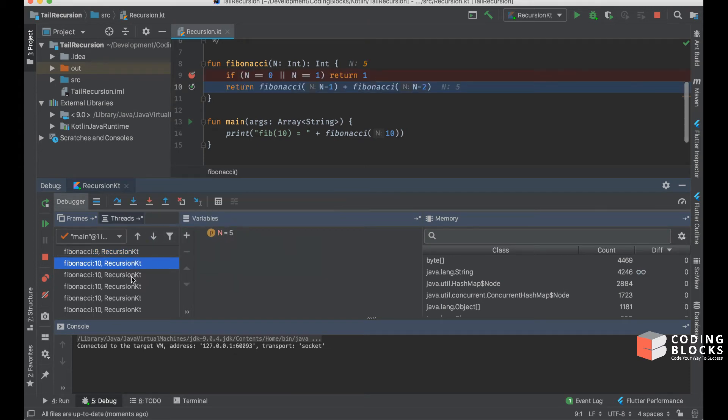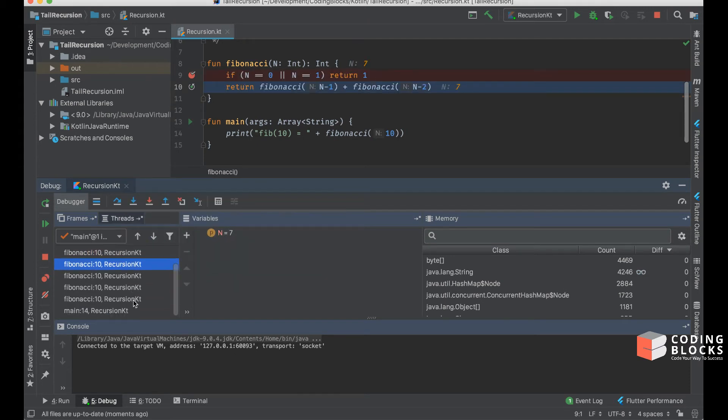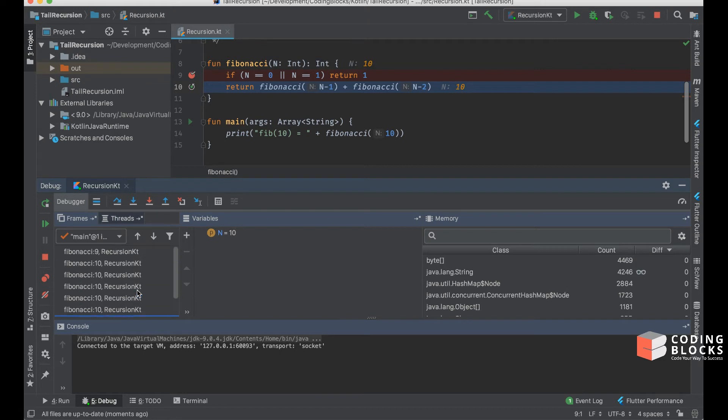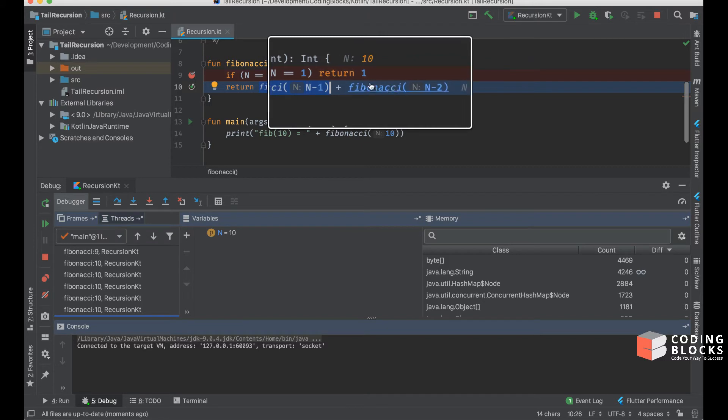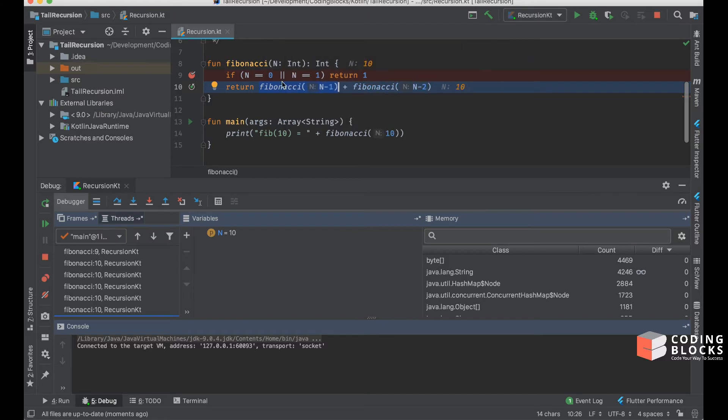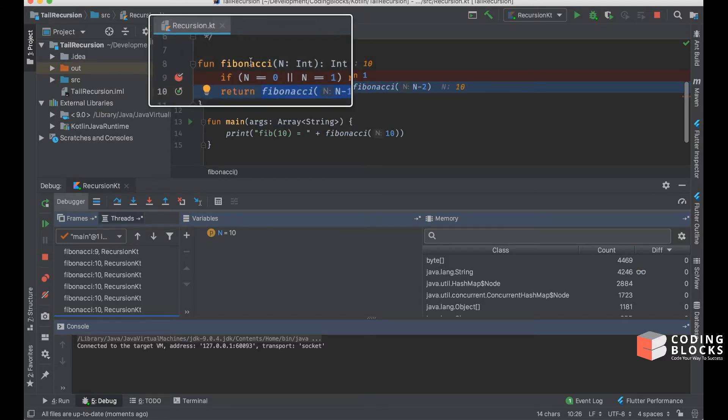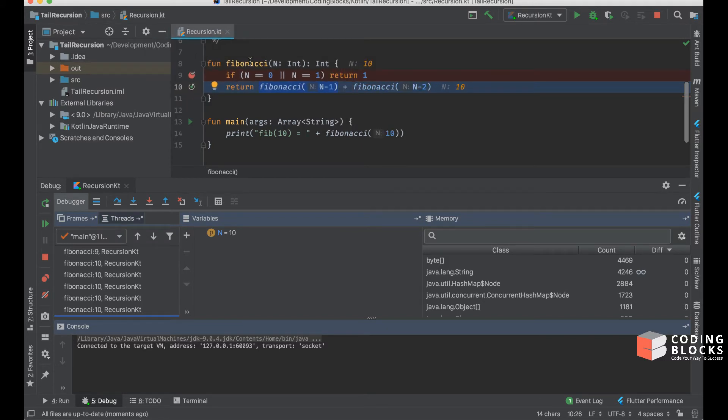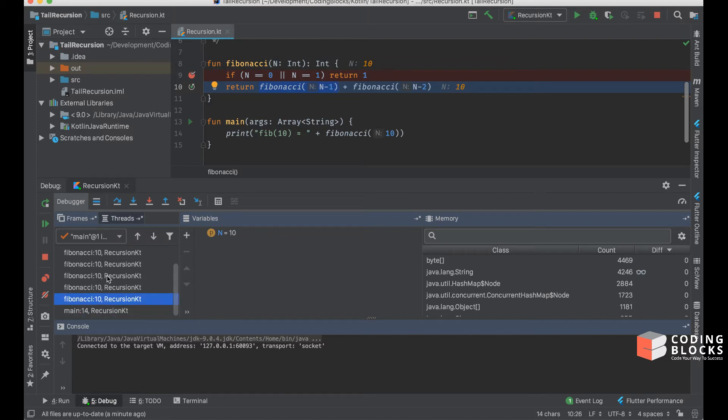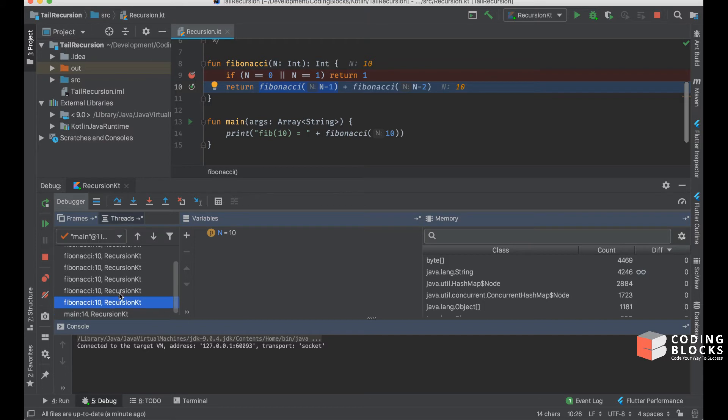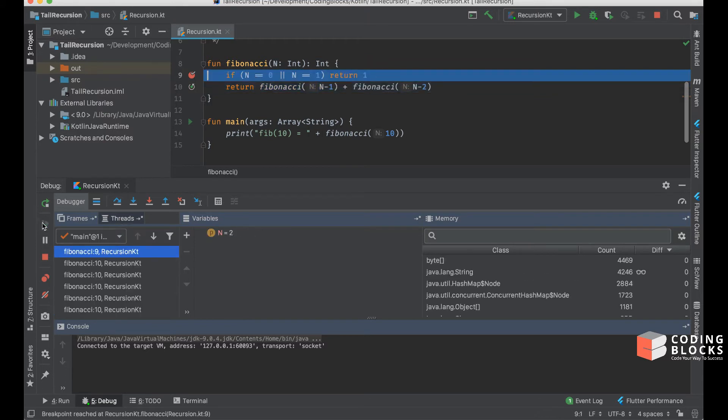If I keep doing these iterations, you'll see the value of n changes and there are a lot of frames in my stack. When I call fibonacci of n minus 1 and fibonacci of n minus 2, the outer function fibonacci of n has not yet exited from the call stack. By the end, when I get to n equal to 0, I would have created a whole lot of functions on my stack.